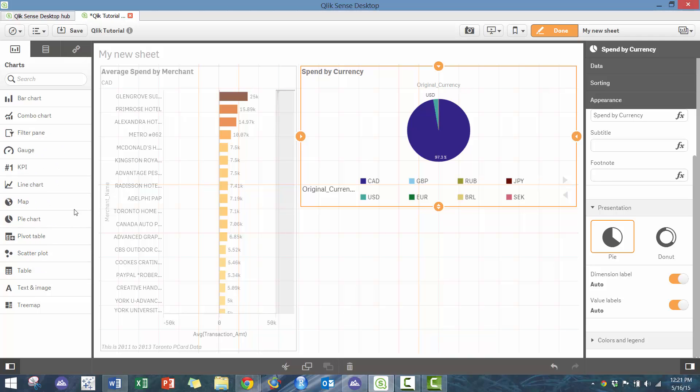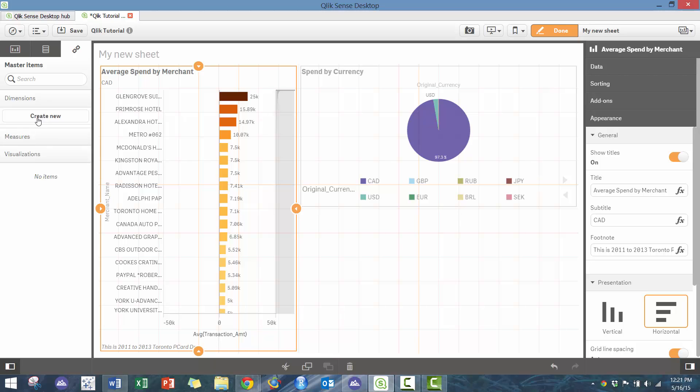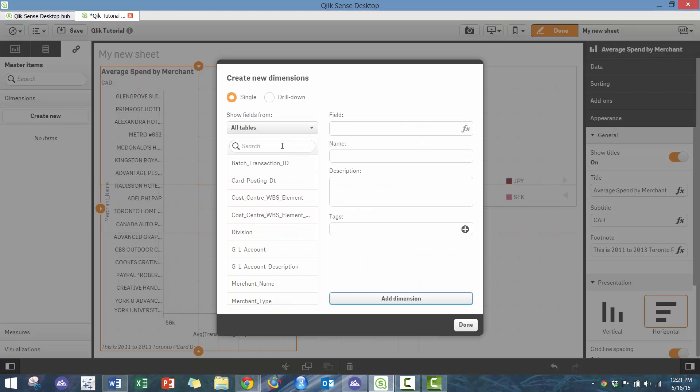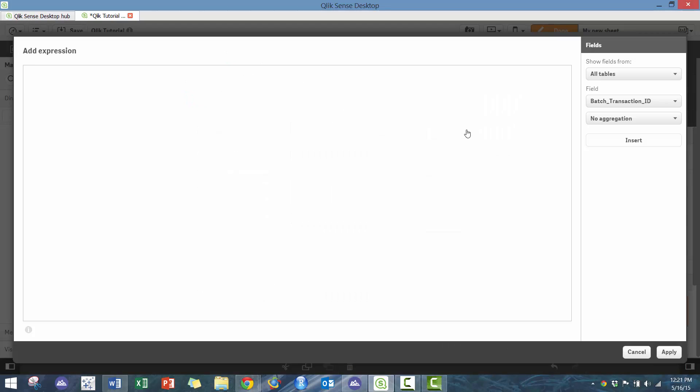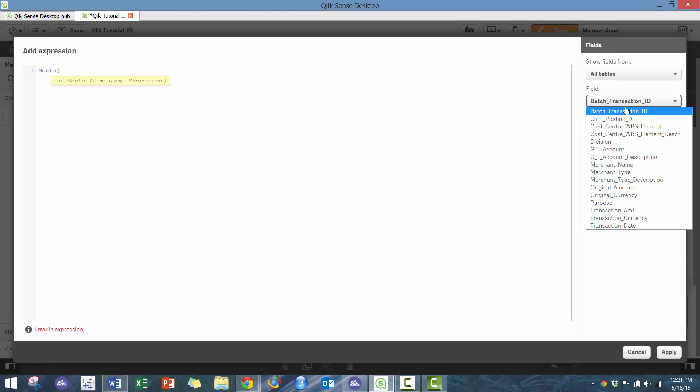As well, you can add things like scatter plots. In this case, let's actually create a new dimension. So here I'm going to create—I'm going to use this function to create a new field. So here I'm going to call it month, and then I'm going to use the field transaction date and insert it here.